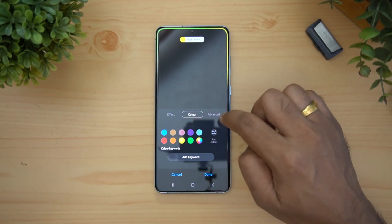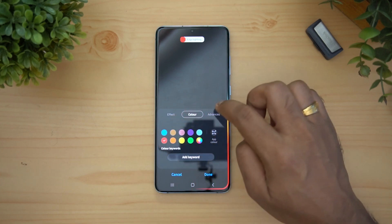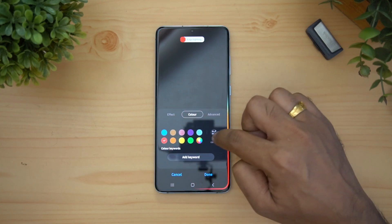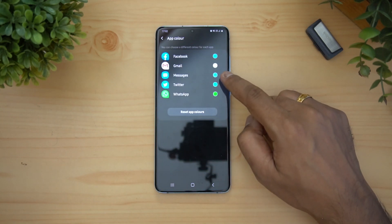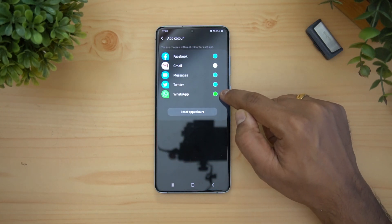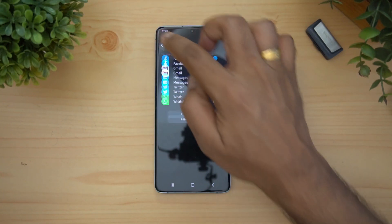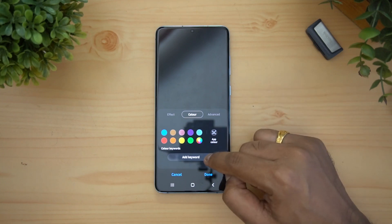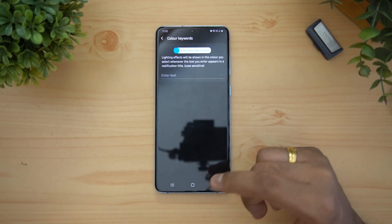There are lots of colors available — yellow, green, and many more. You can also select colors for particular apps. For example, WhatsApp is green, Twitter is blue, Gmail is white — you can set a different color for each app.